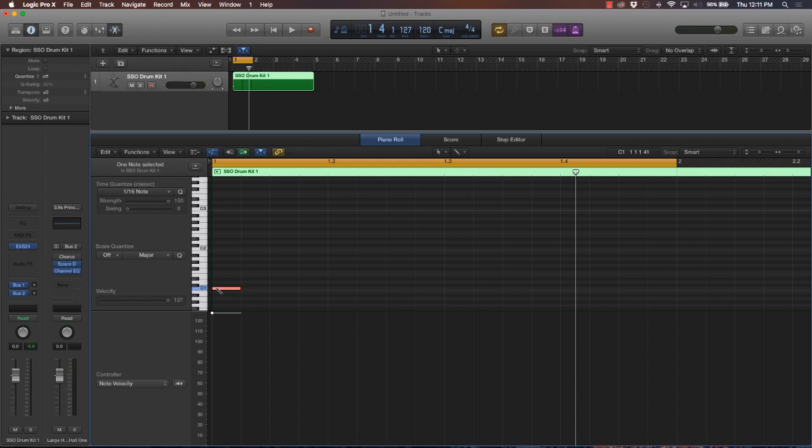They have different types of times: regular time, half time, and double time. The reason why there's different times, if you ever listen to music and it sounds like the beat is switching up...